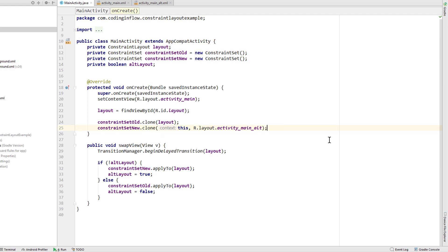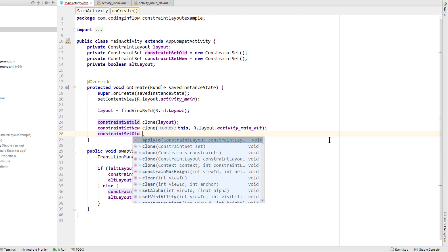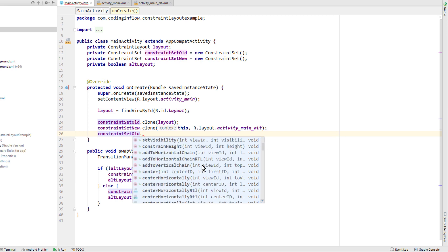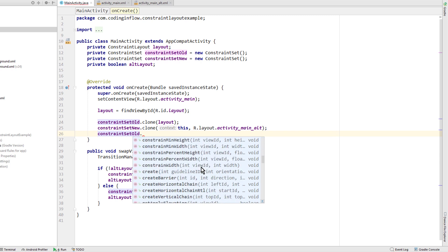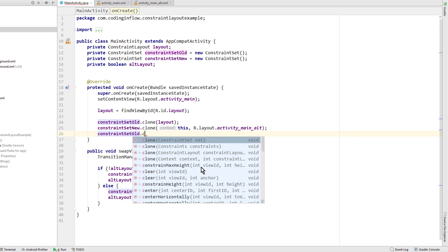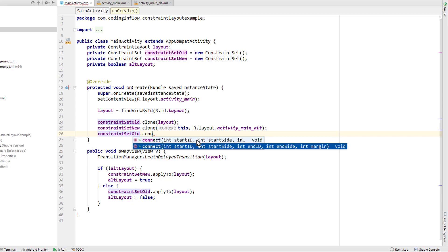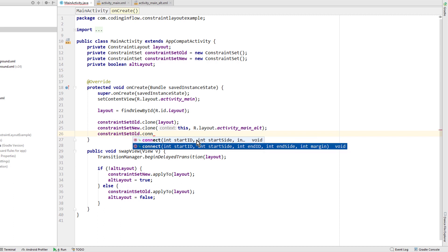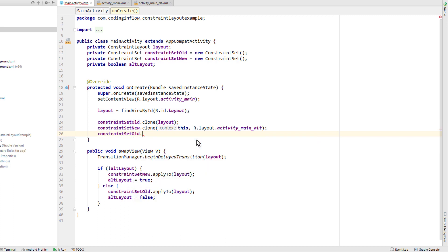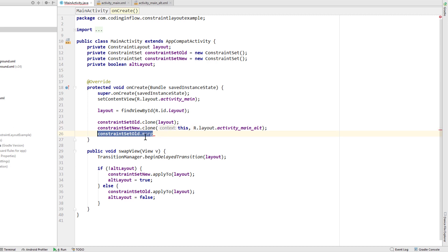But instead of cloning these constraint sets here from the layouts, you can also change and add constraints dynamically in java code. So you can take a constraint set and then you have different methods available. You can change the height, visibility here. You can add whole constraints with connect. But this goes beyond the scope of this tutorial. So if you want to know how this works, you have to take a look at the documentation. And you can change values like the margin. This way you don't have to clone a whole layout. So this is useful if you only want to make some slight changes.